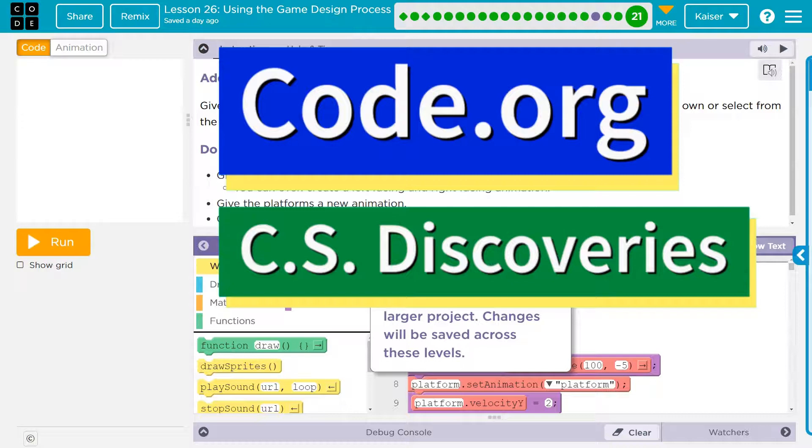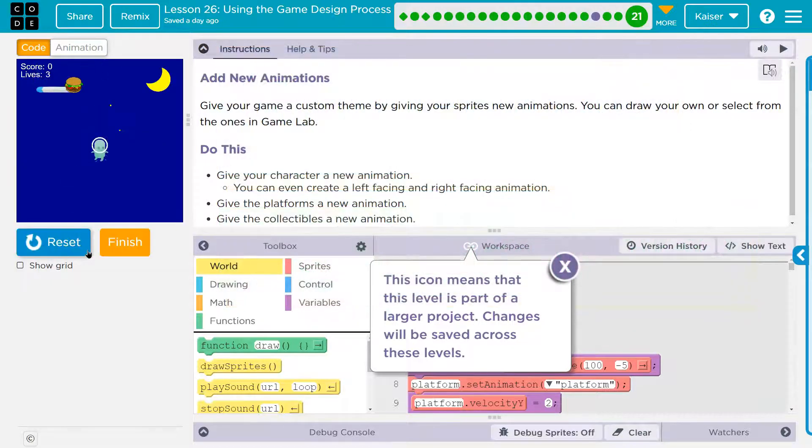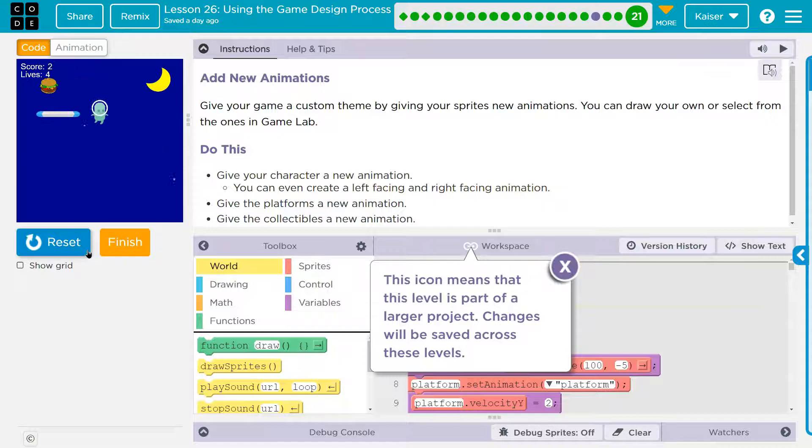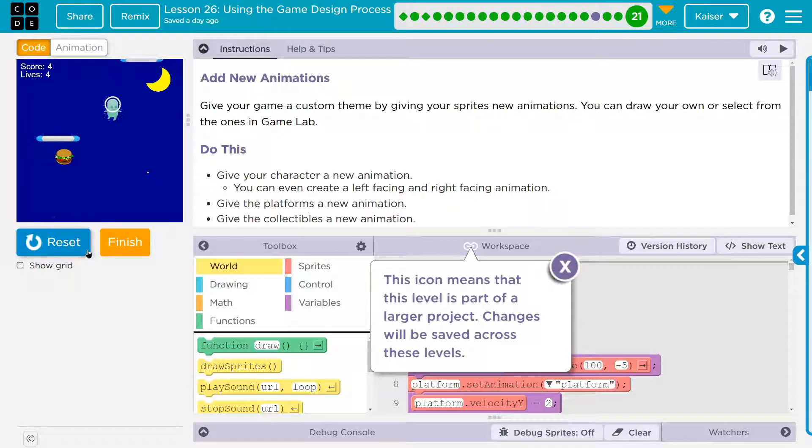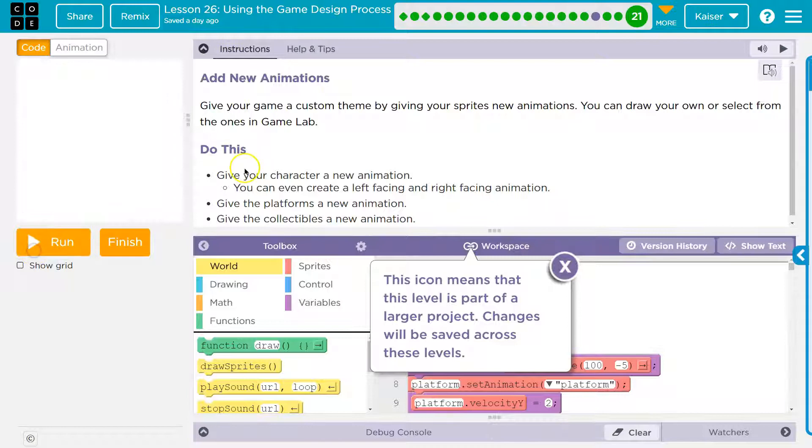This is code.org. Let's see what we have here. Now I already have my app made and I just added a burger. It makes me bounce. And the last challenge, obviously I'm not awesome at the game. Let's see.